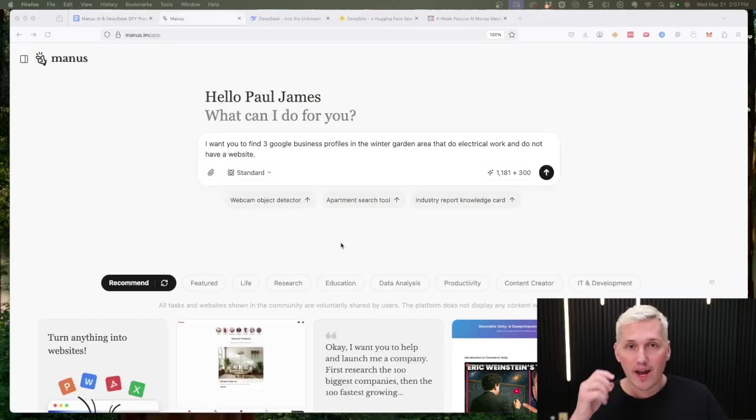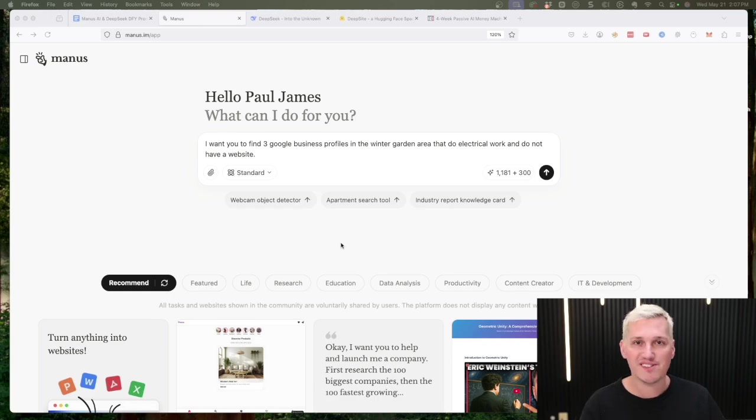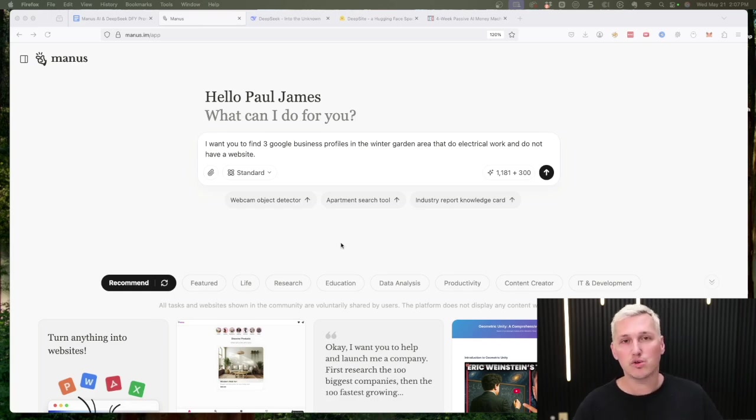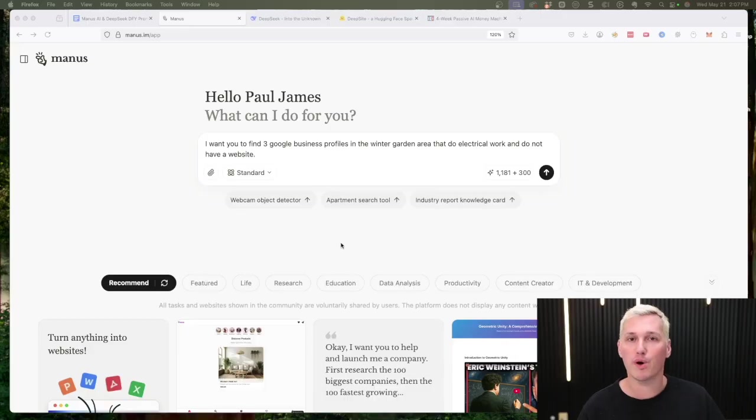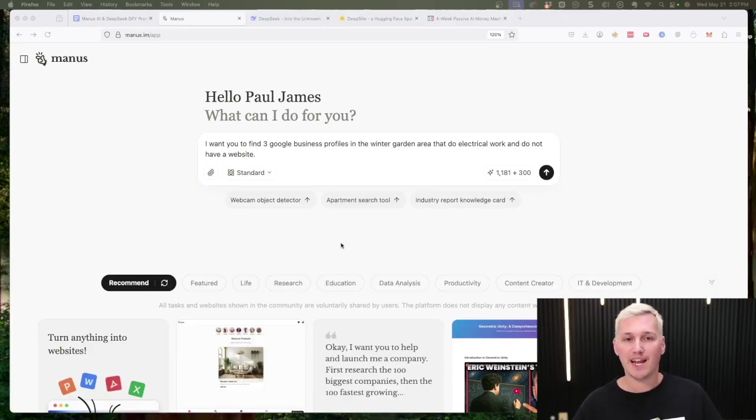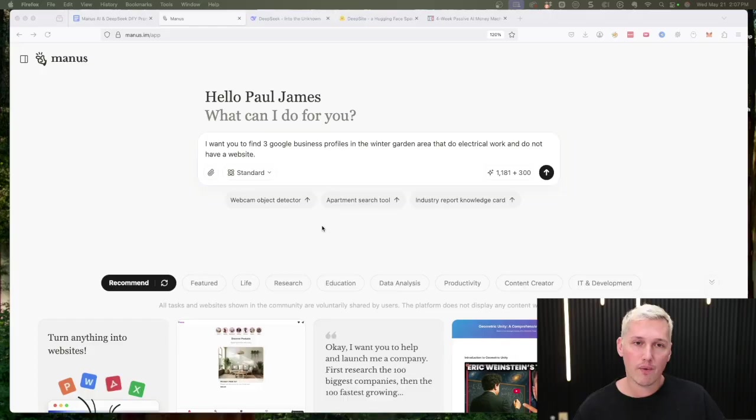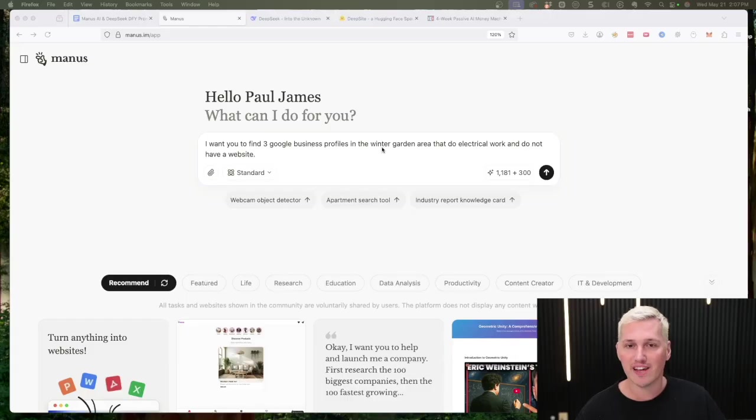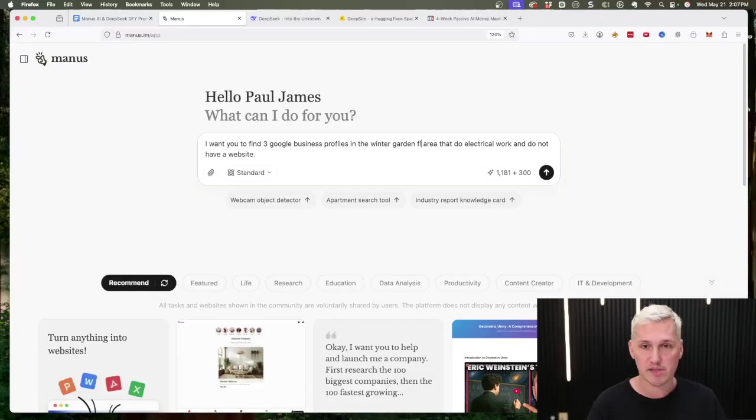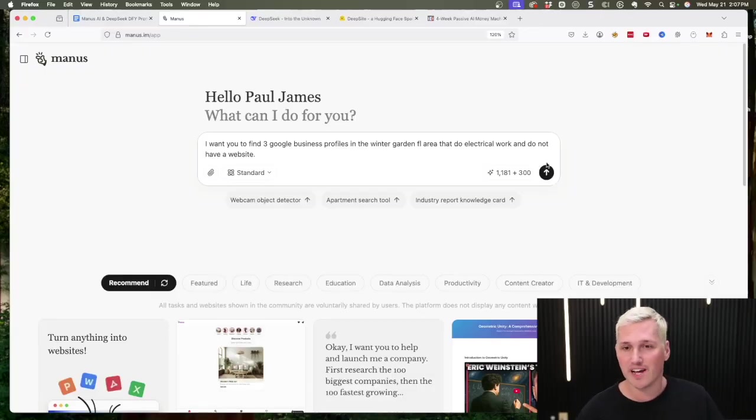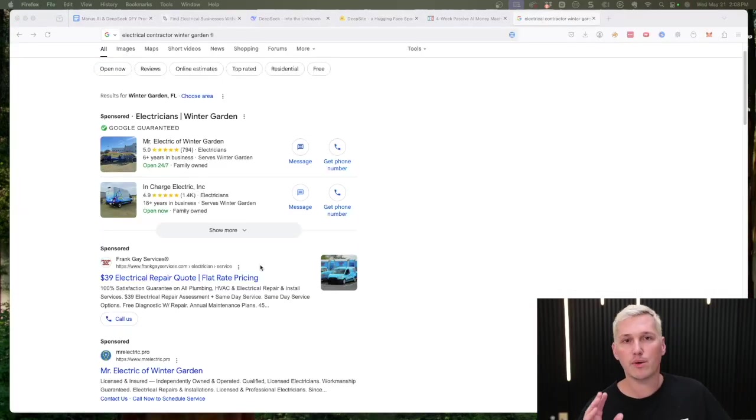Today we are exploring an AI agent called Manus AI. This thing is crazy powerful, but wait till you see the way we are going to leverage it and what we're going to combine it with to make something completely automated. What I wanted to do here is show you the power of it. I decided to ask it to find three Google Business profiles in the Winter Garden area that do electrical work and do not have a website. I'm going to get specific and say what state, which is Florida, and I'm going to send this over and get Manus working on this task.